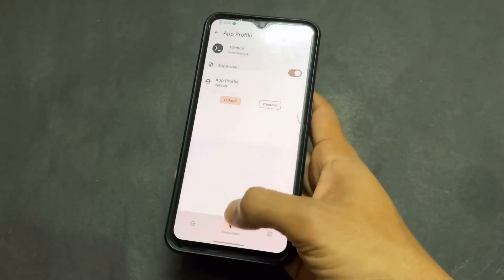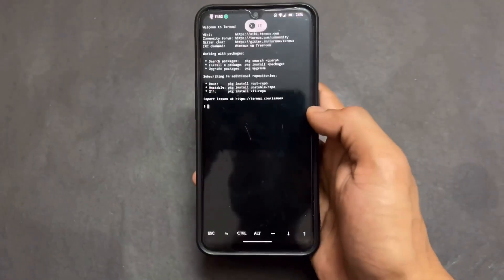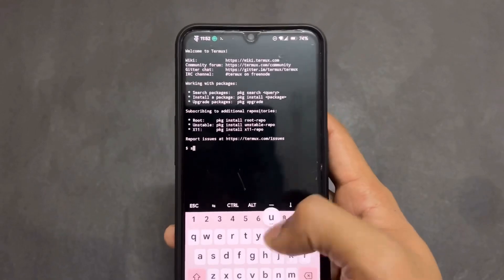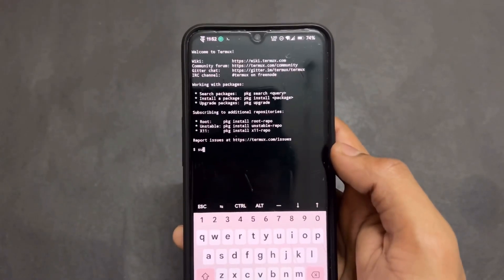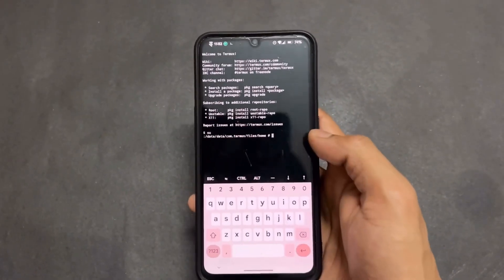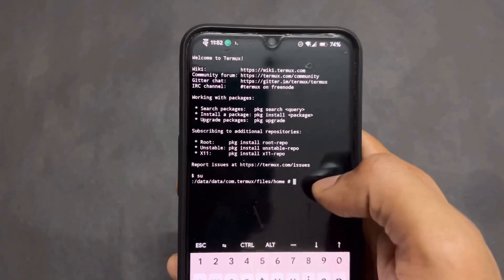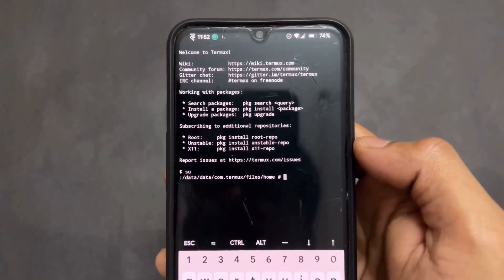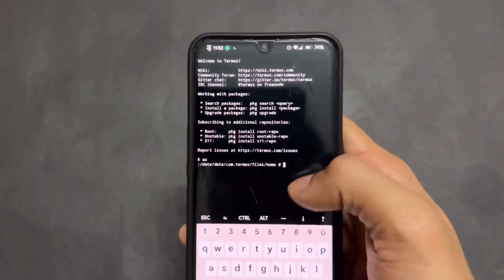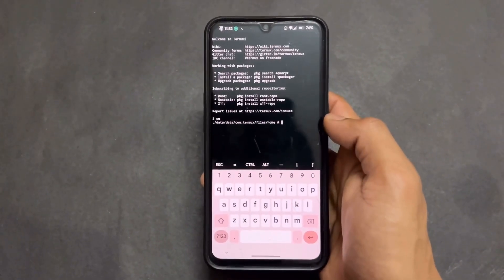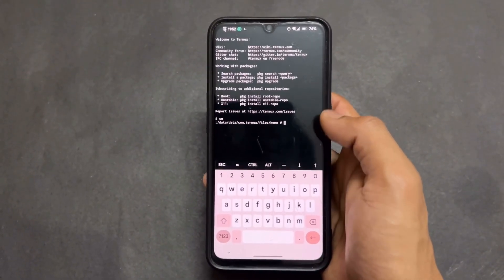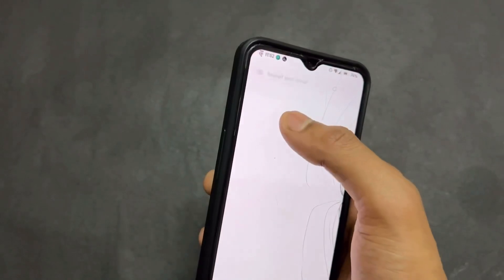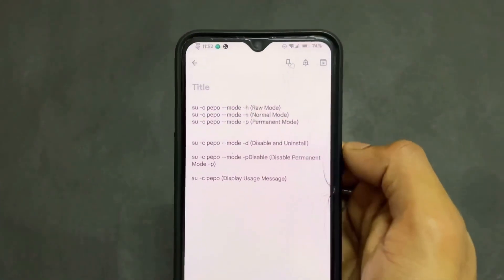Next step: give superuser permission to the Termux application. If you are using KernelSU, you need to grant that permission individually. Then type 'su' and hit enter. If your device is rooted with Magisk, you will get a prompt — grant that permission.